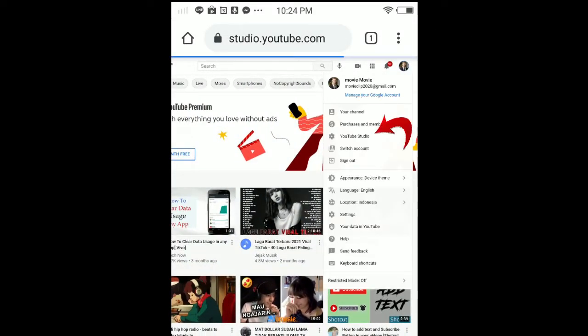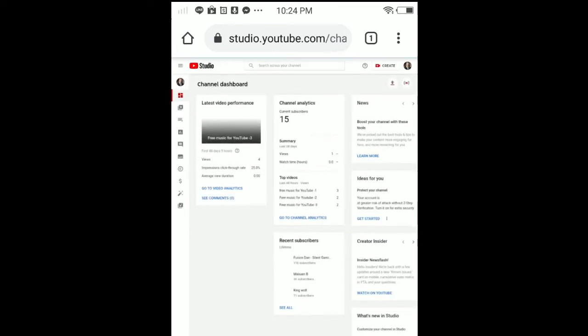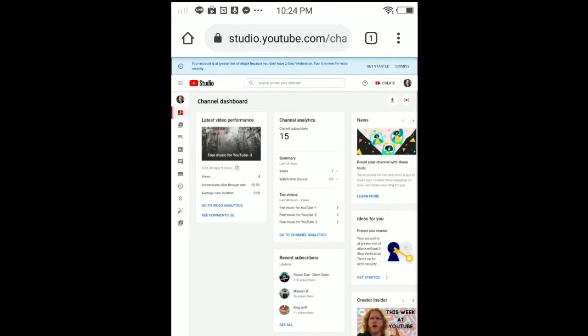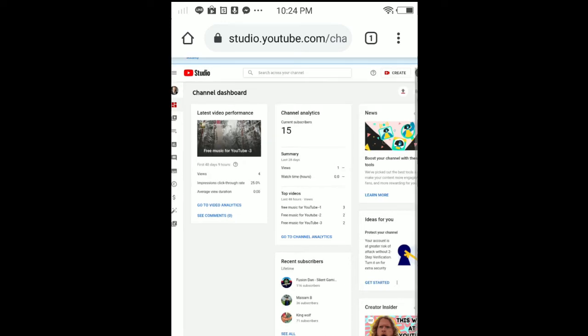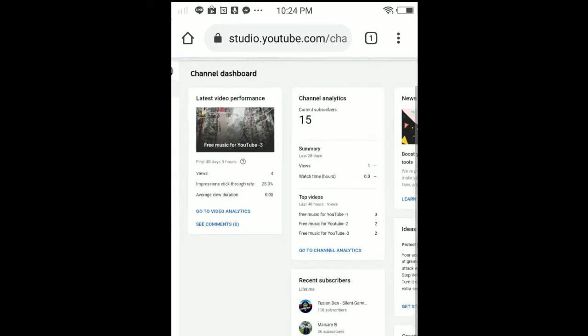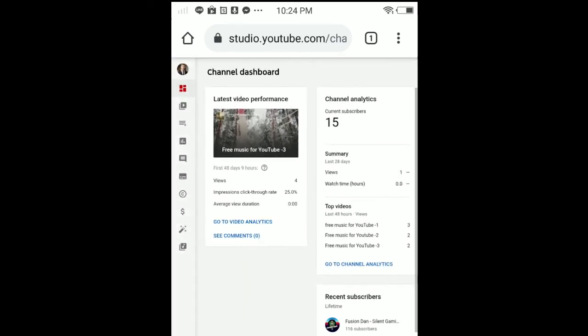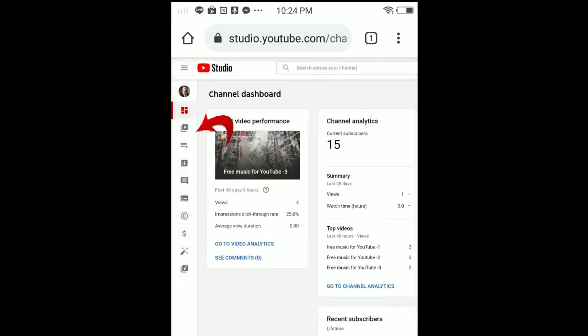So it's loading. In here, from the left side, from the left top side, you can see my profile is in here. Tap the second icon, the video icon.